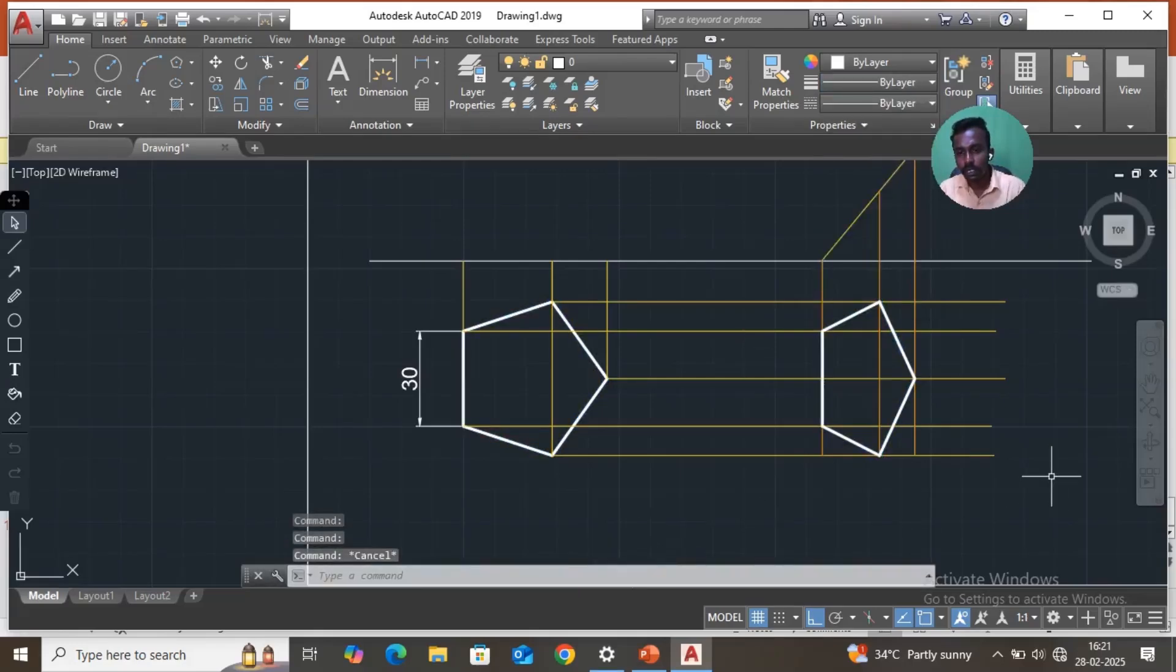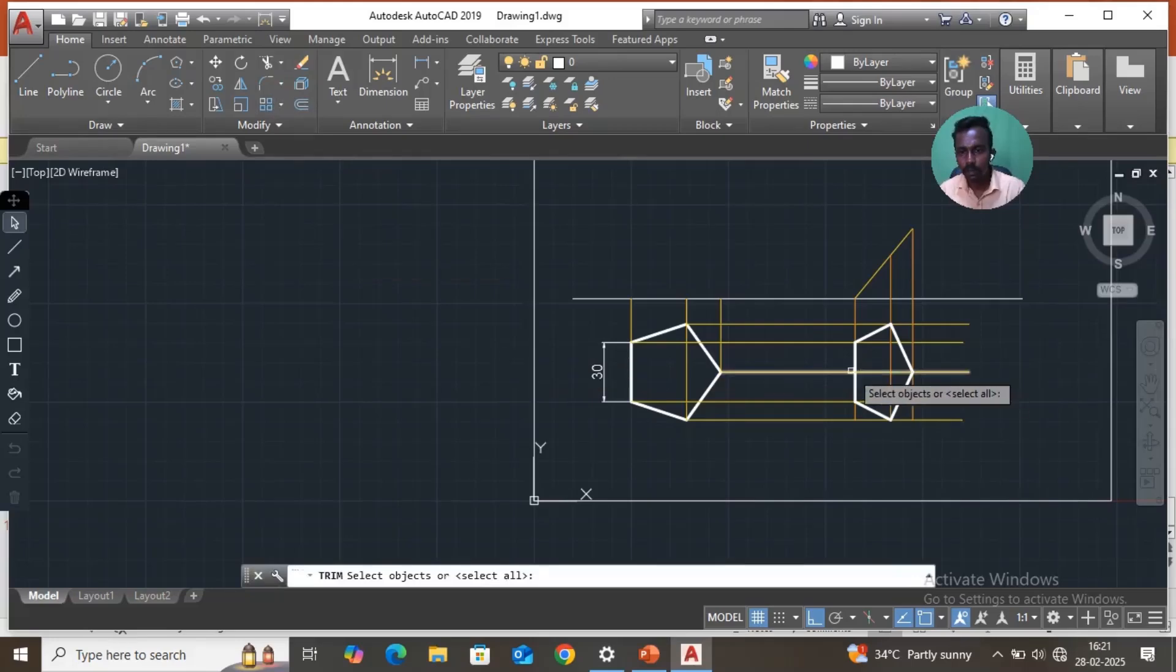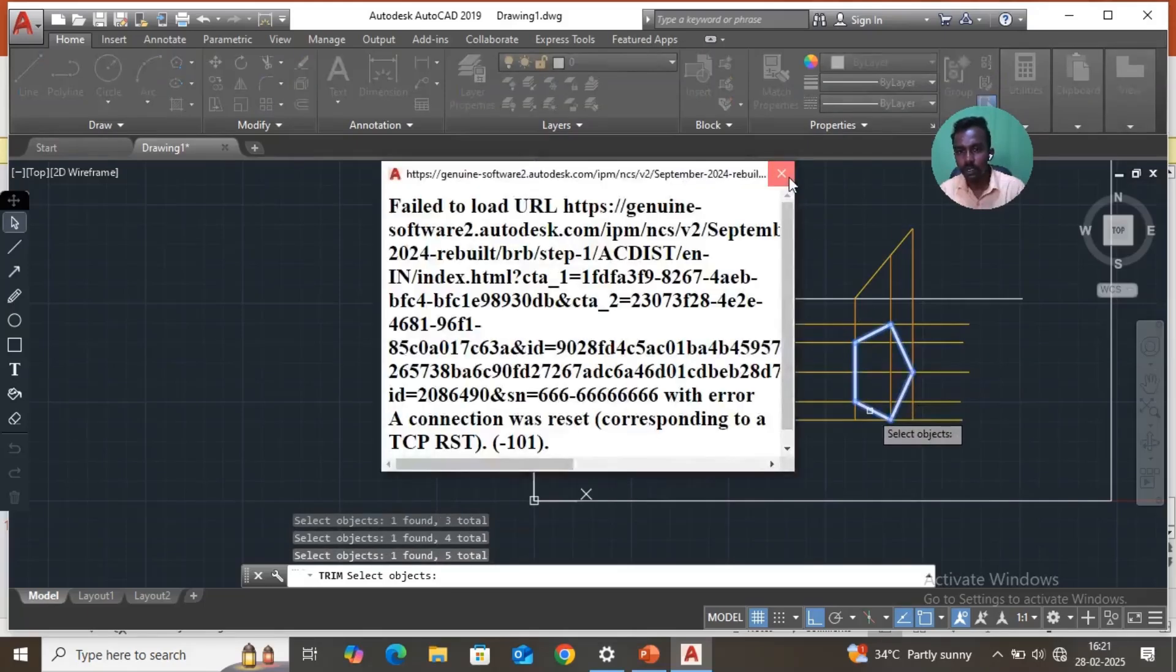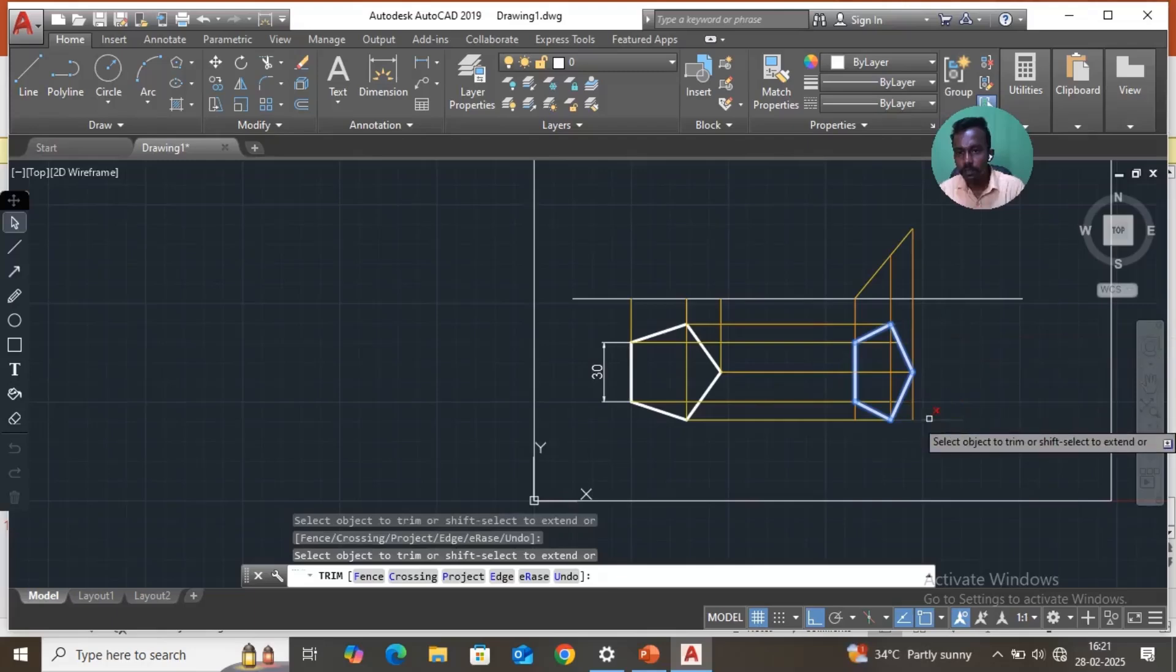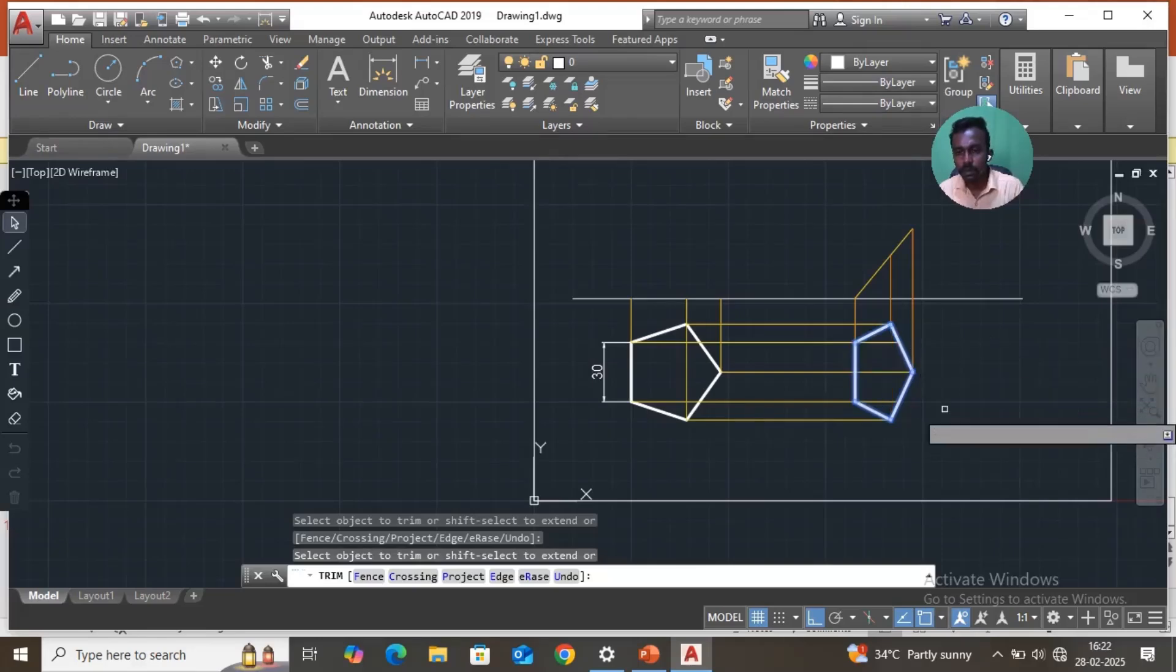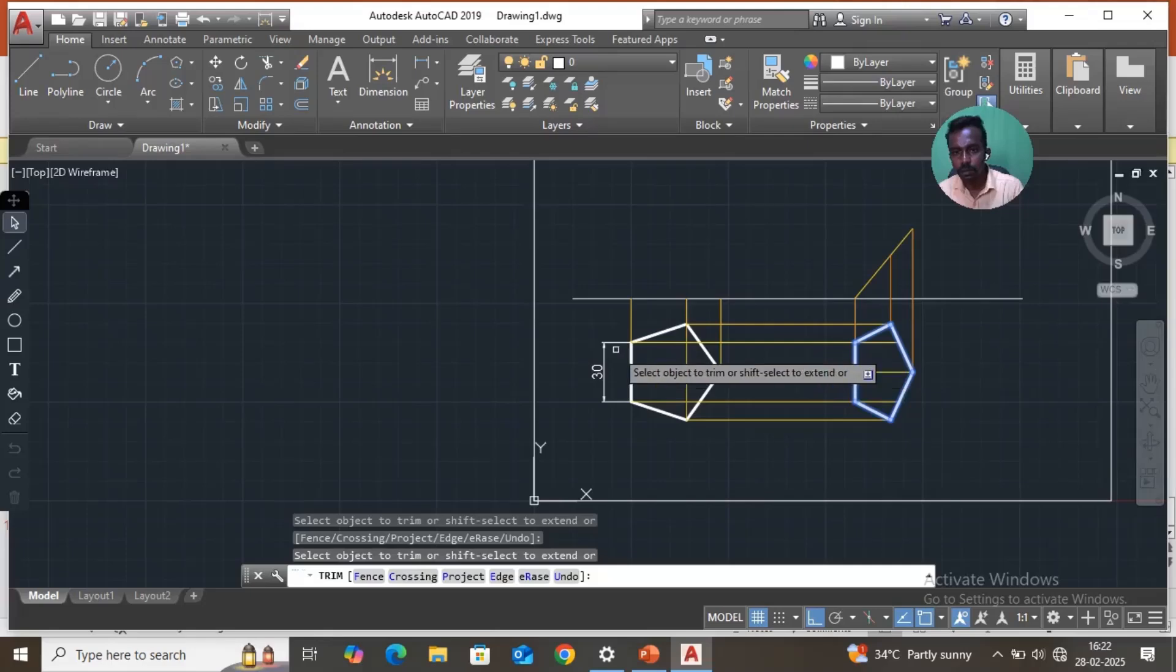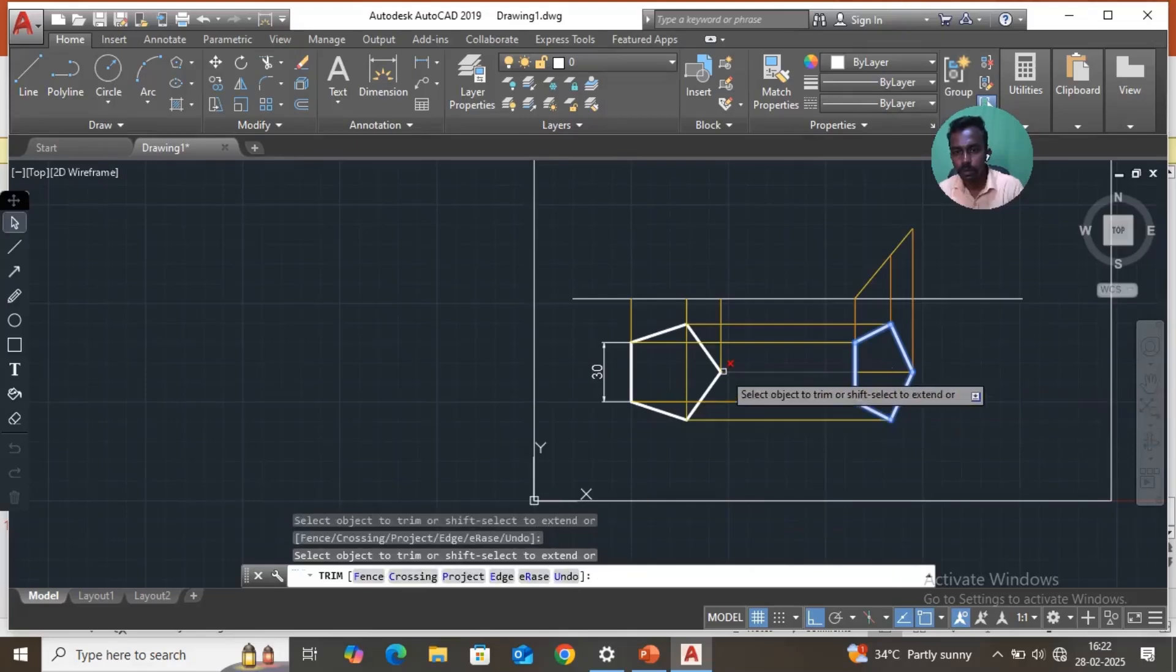The trim command. Take this line, select all the lines, then press enter. Then cut unwanted lines. This line, then this line. Projection line. OK. Everything is OK. Then escape.